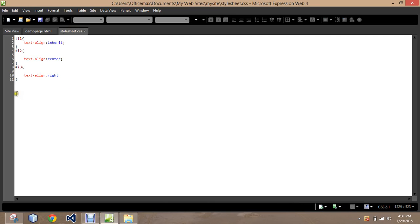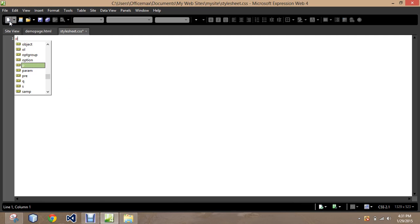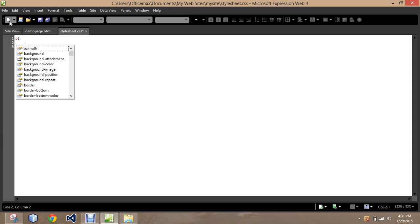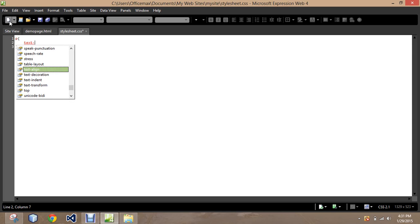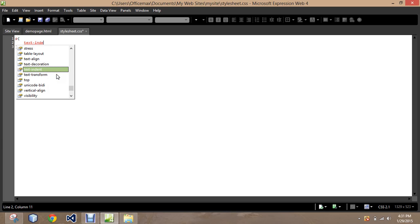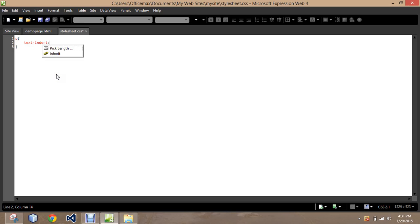So I'm going to go to our paragraph tag here. And we're going to use what's called text-indent. And there's one other one we need to look at which we will here in a second. Text-indent.